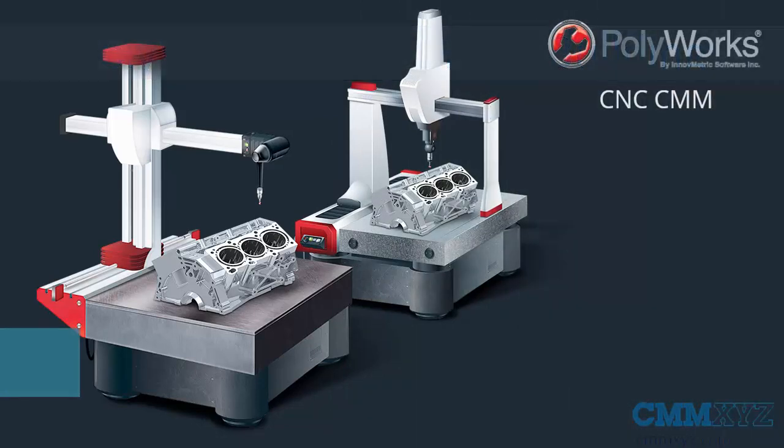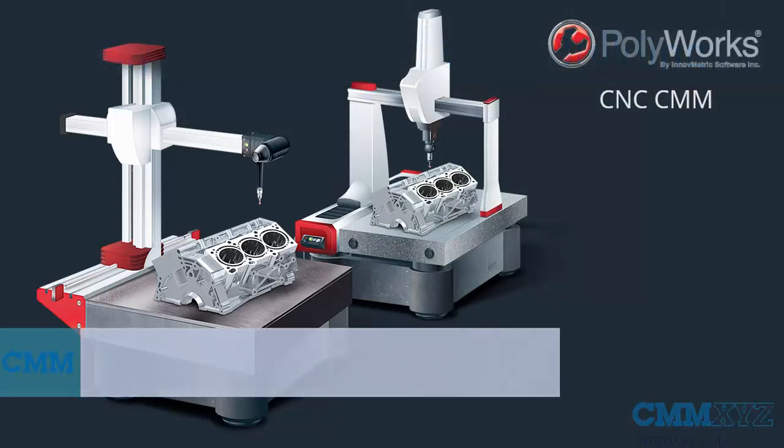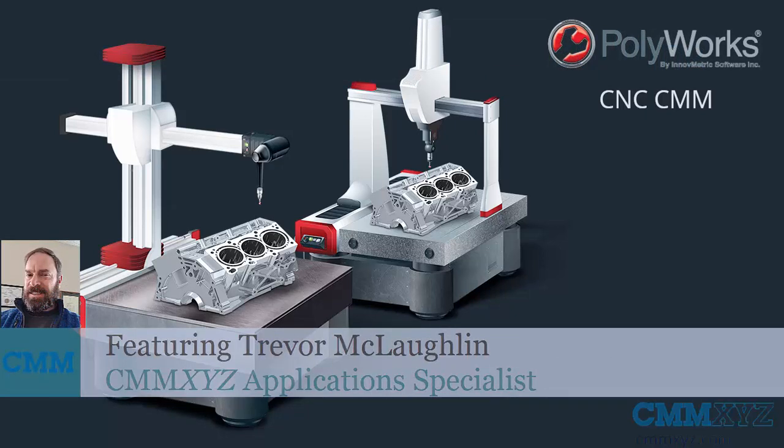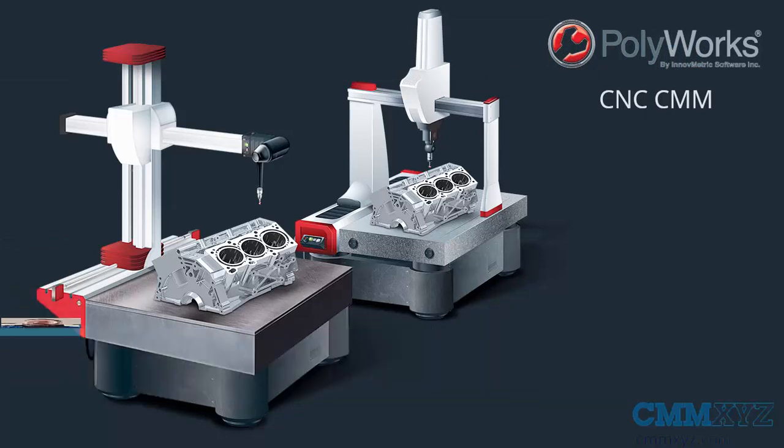In this video I'll be taking a look at probe building in the Polyworks CNC-CMM interface. You have Polyworks set up, it's installed, and running on your machine. The first thing you'll need to get a handle on is building probes and calibrating them. I'll show you a few quick tips.